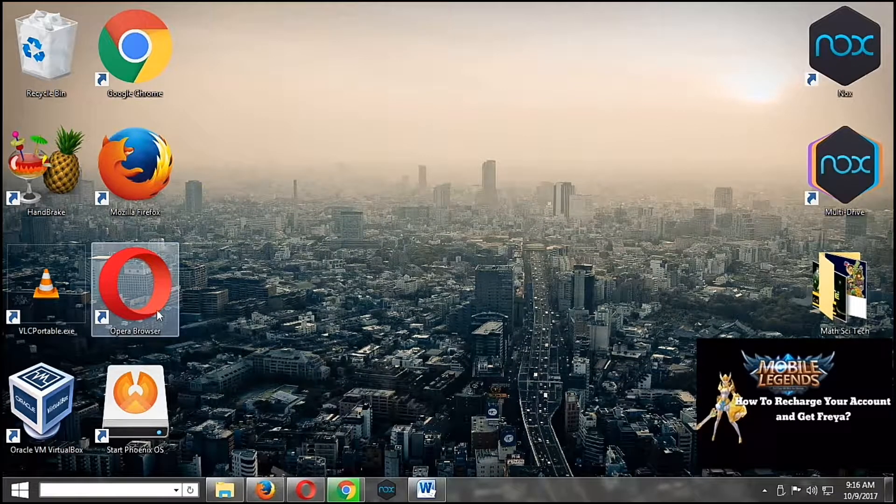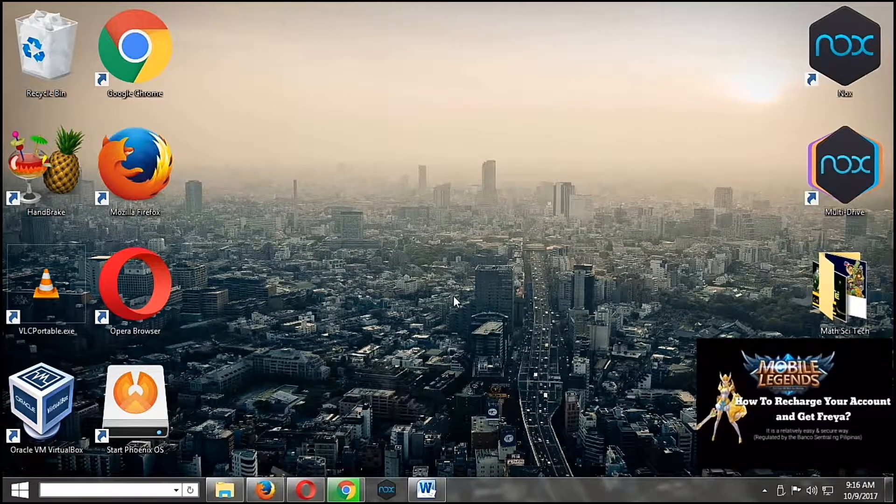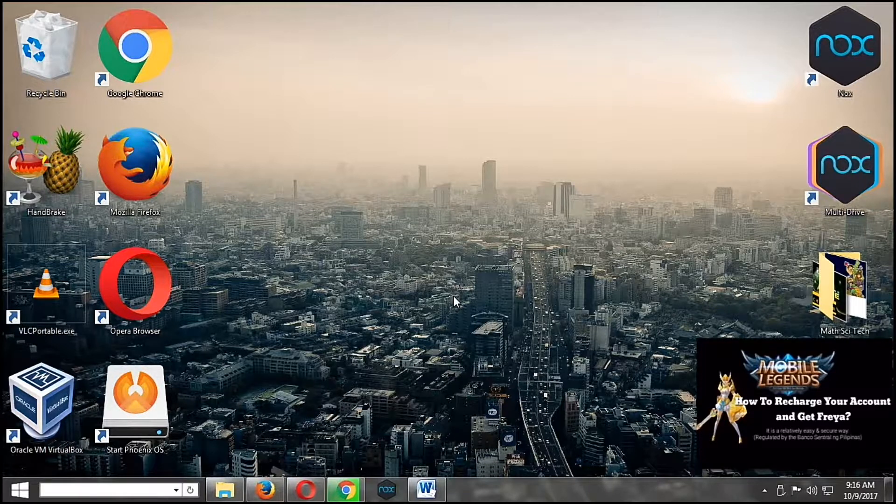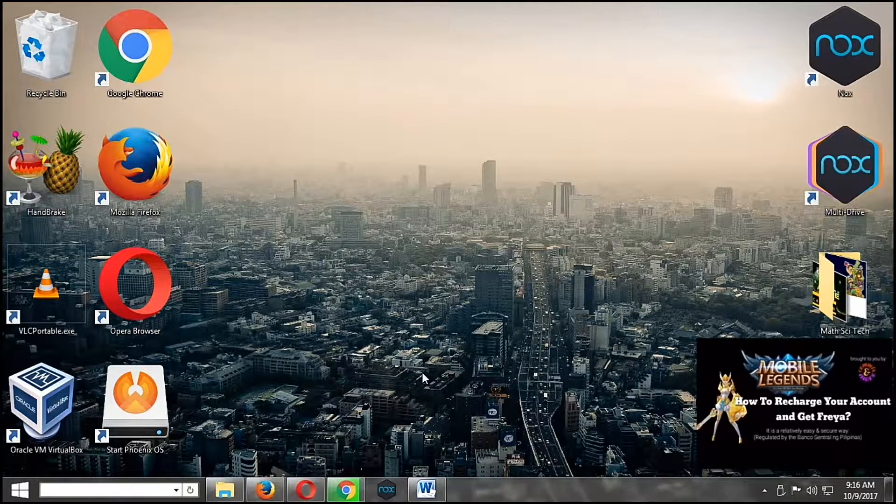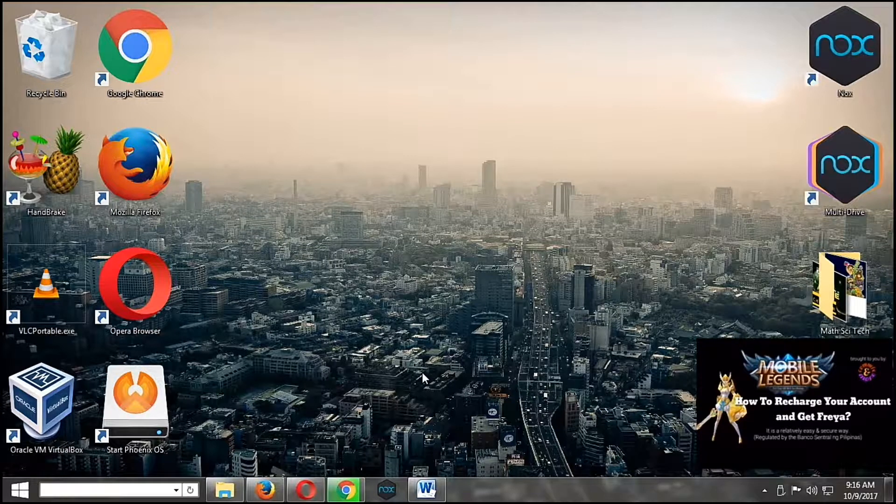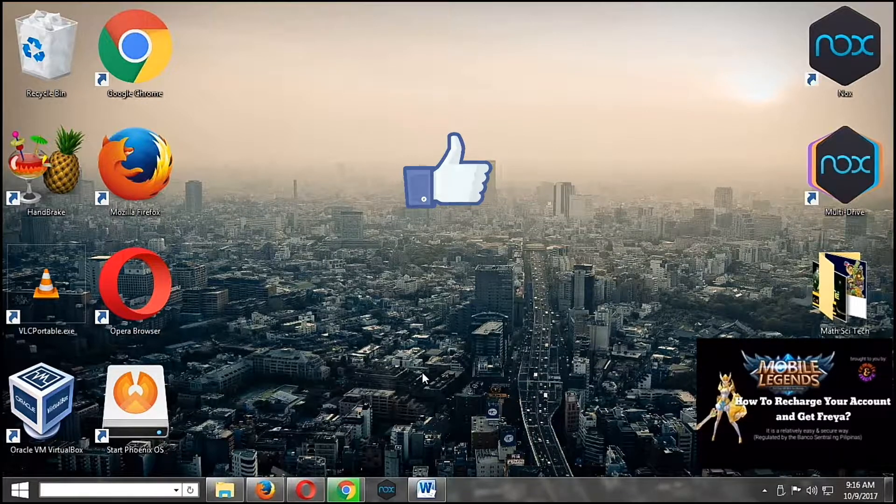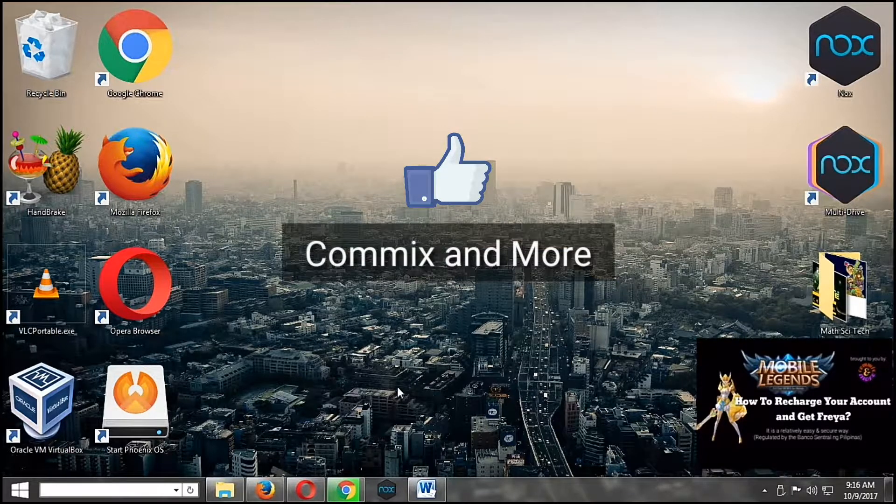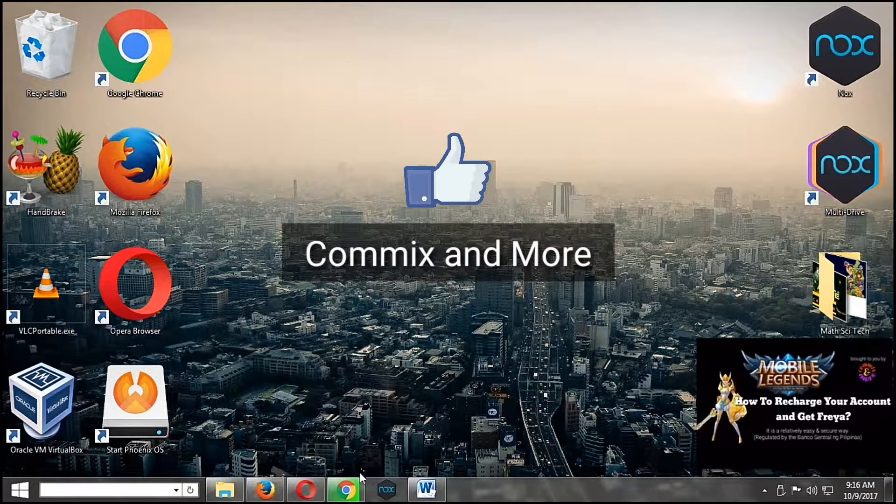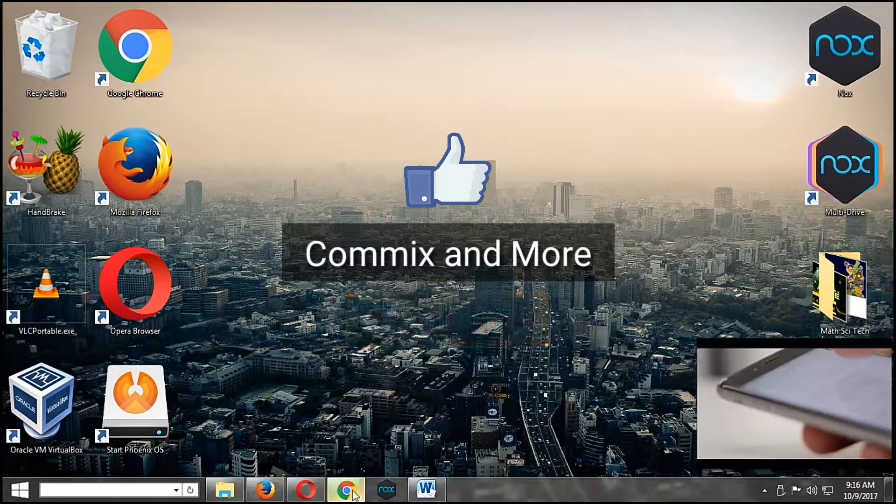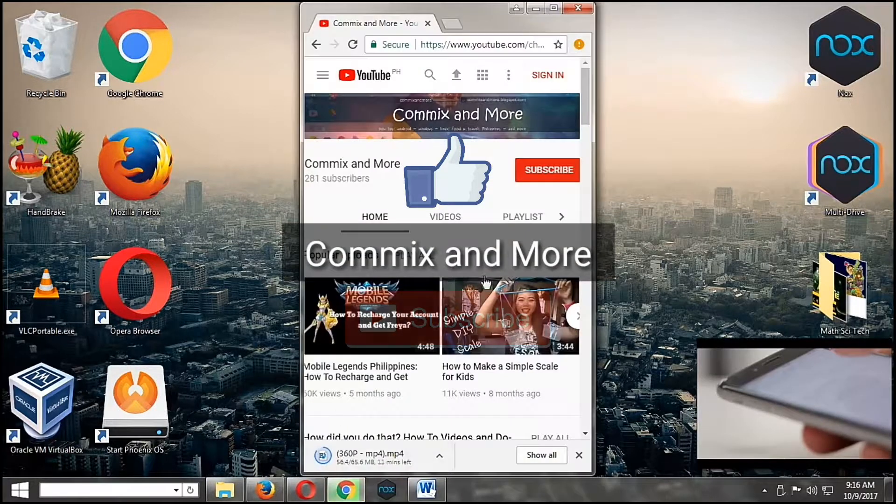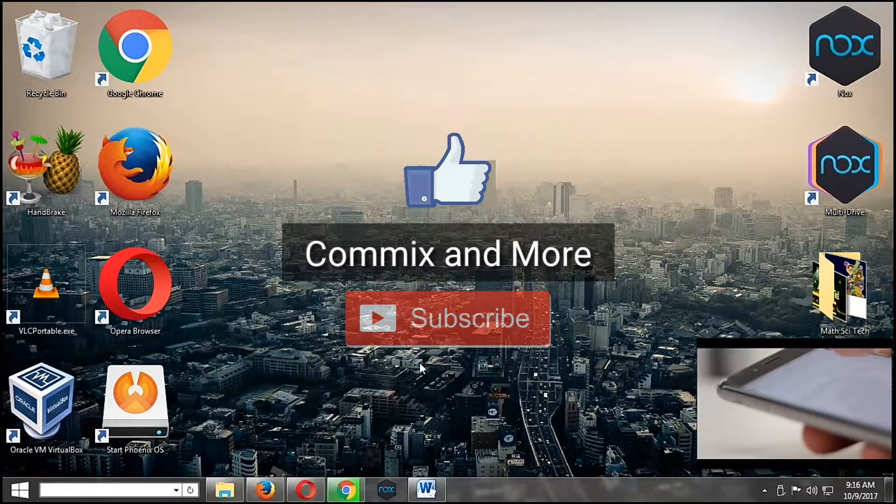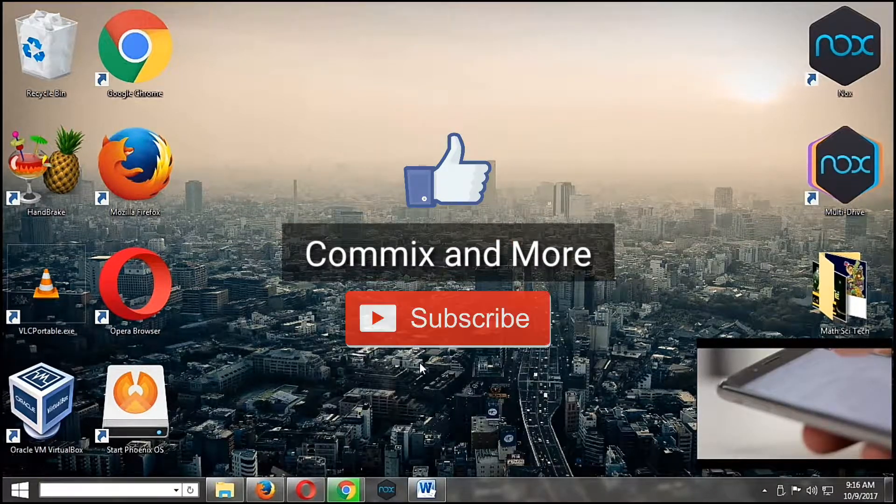That's how easy it is to make a floating YouTube window using only Opera. If you like this video, give us a thumbs up. If you have questions or suggestions, please comment down below. And please do subscribe to our channel, Commix and More. Thank you for watching.